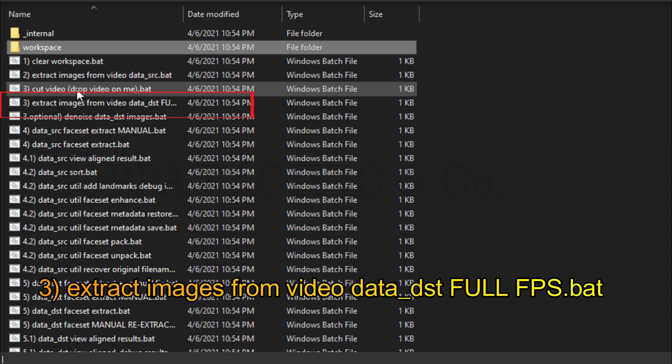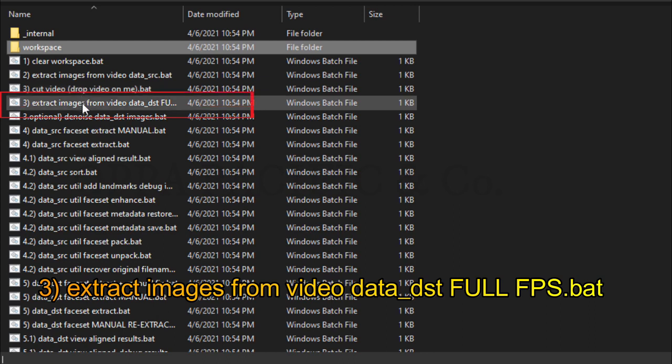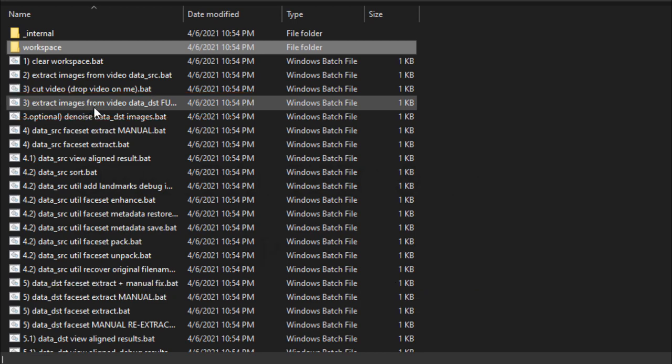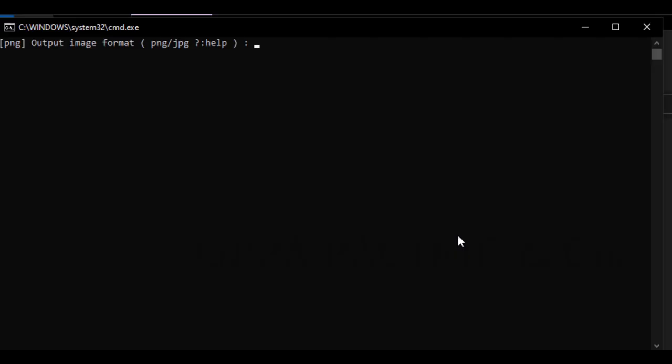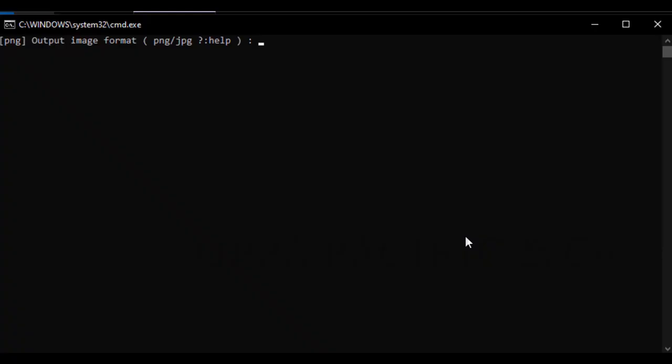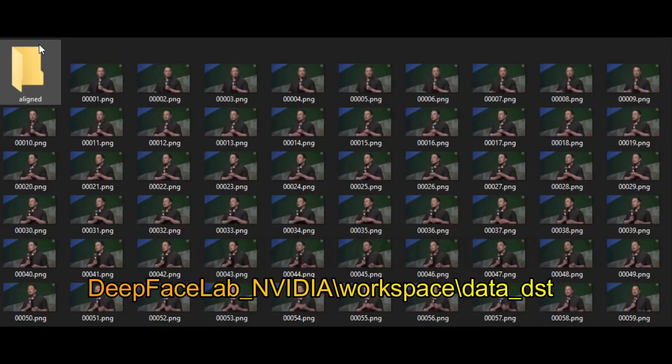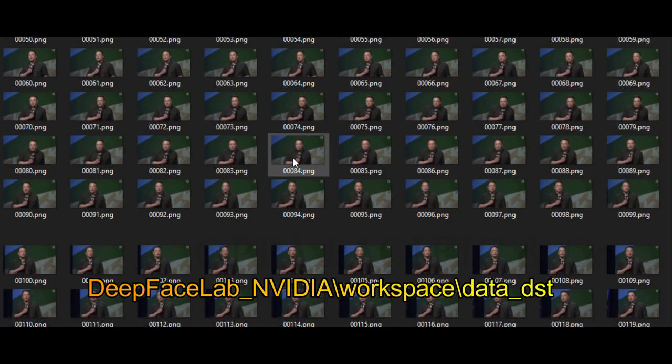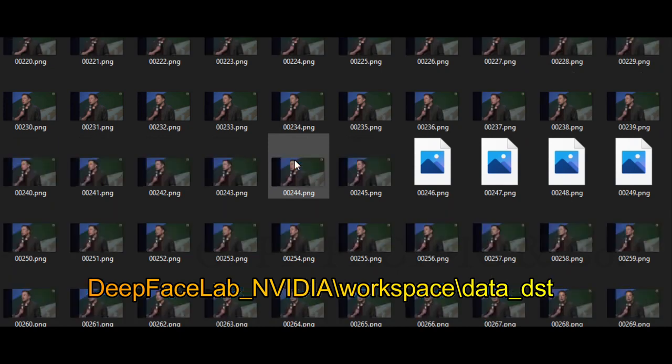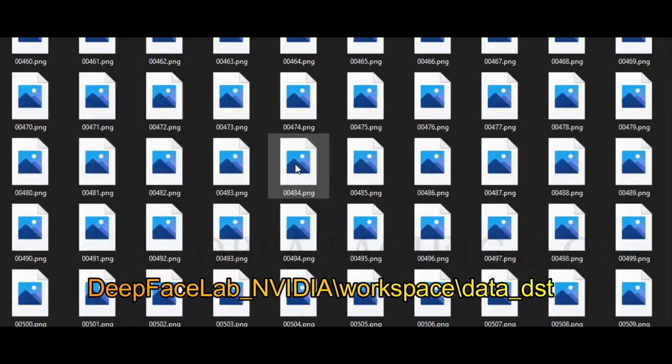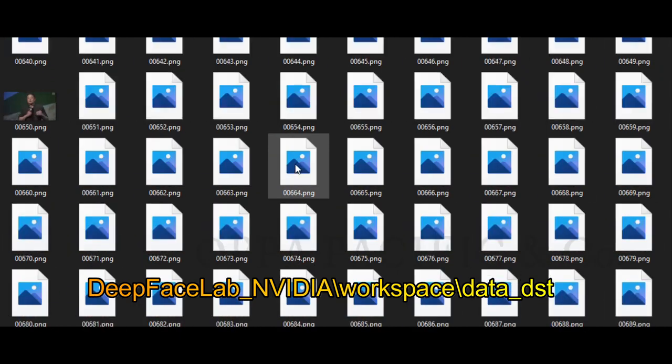Next step, click and run file number 3, extract image from video data destination full FPS.bat. Press enter a couple of times to get the default values. Now let it run, it will take a while. At the end, each frame will be saved as a PNG file under workspace data destination folder.